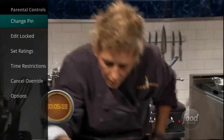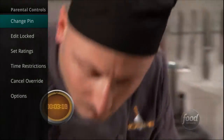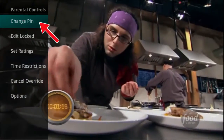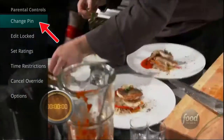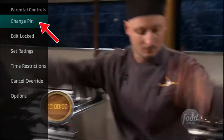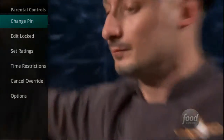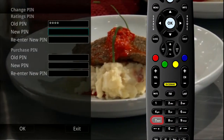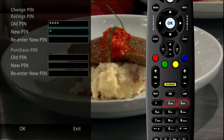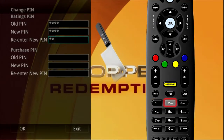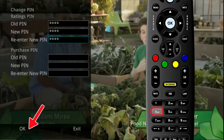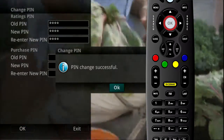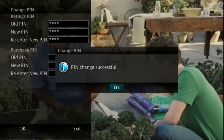If you wish to change your PIN for your Ratings PIN or Purchase PIN, highlight Change PIN and press the OK button on the remote to change your PIN. Enter your old PIN followed by your new PIN. Once you have re-entered your new PIN, highlight OK and press the OK button on your remote and your PIN will be changed.